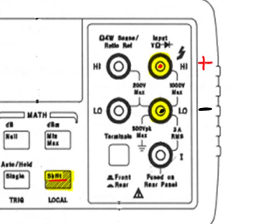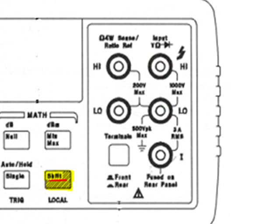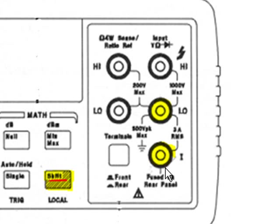For the ammeter mode where you are measuring current, you would use the middle terminal again but you would plug your other lead into the bottom rightmost terminal.